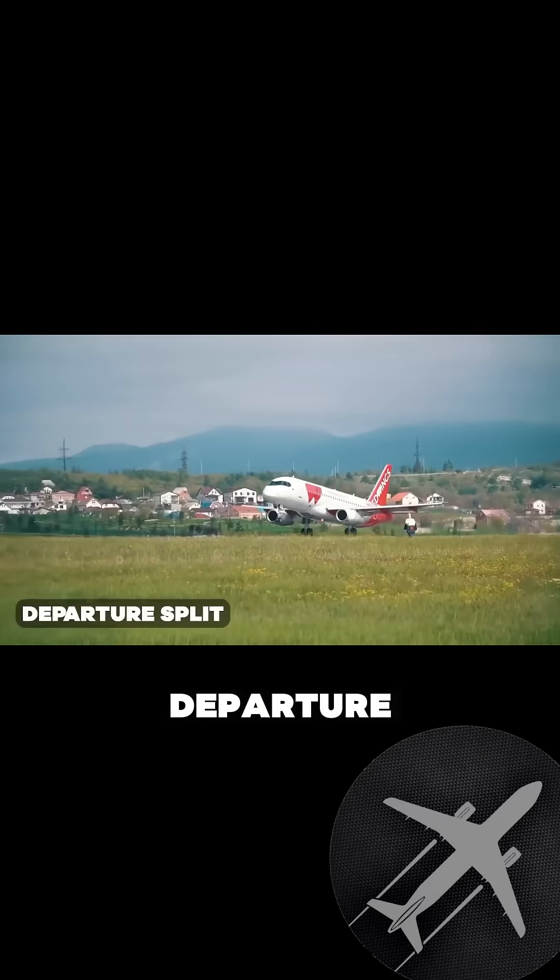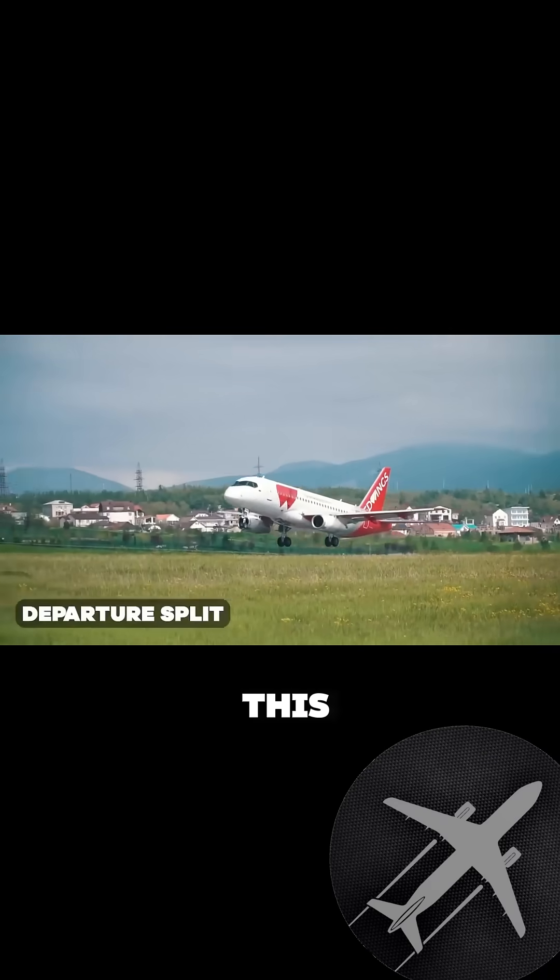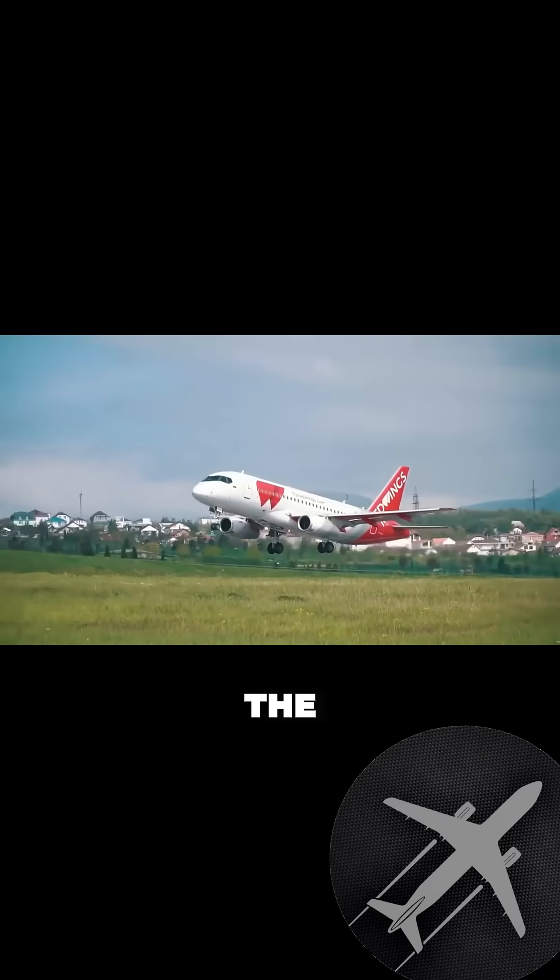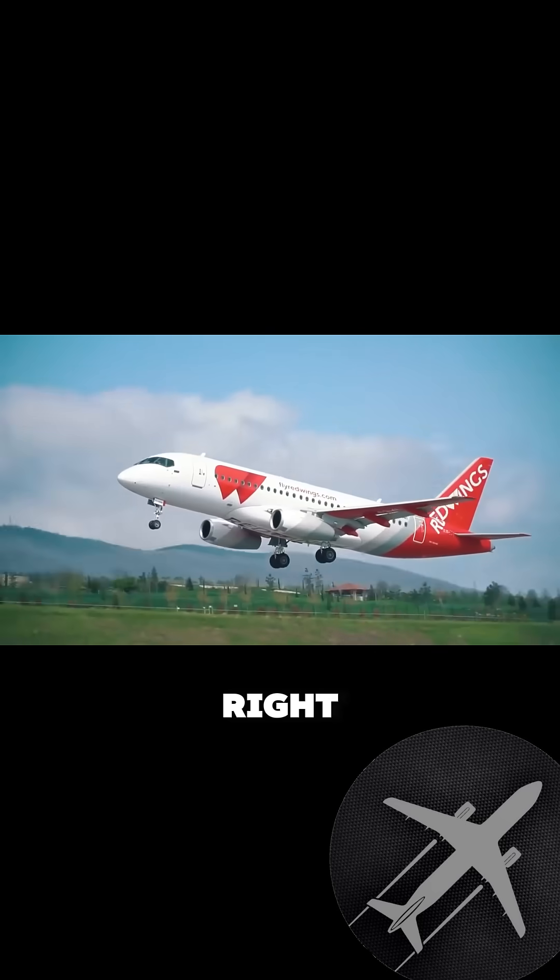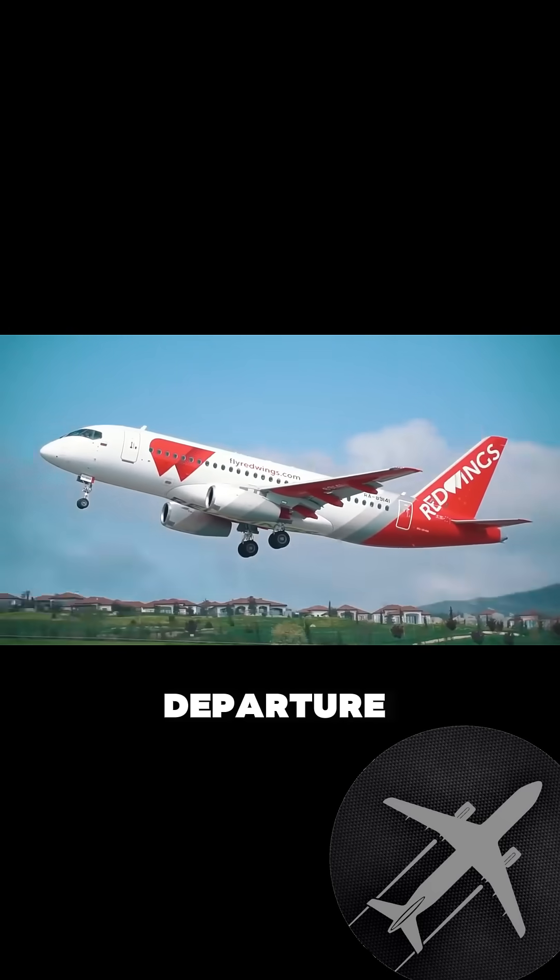Let's call this one departure split. This means thinking into the future, what happens with the flights right after the departure.